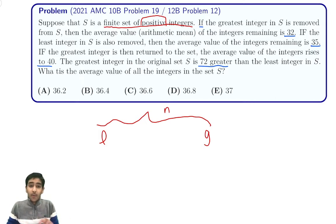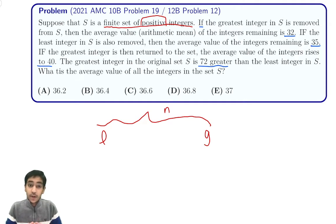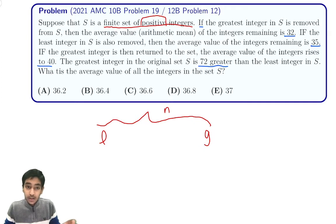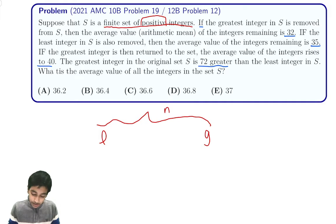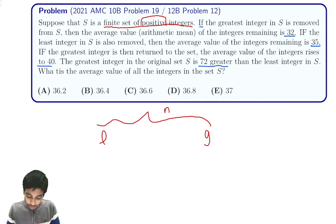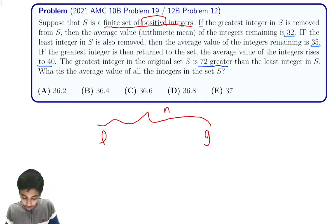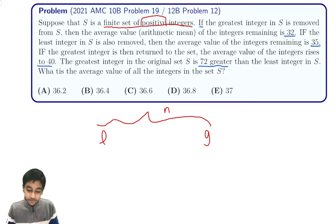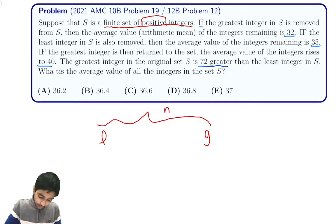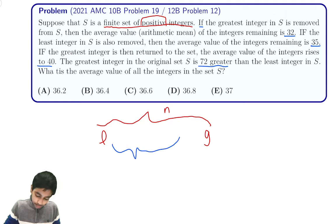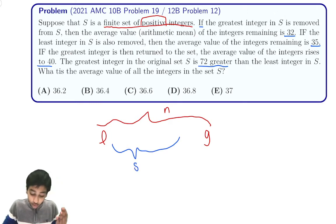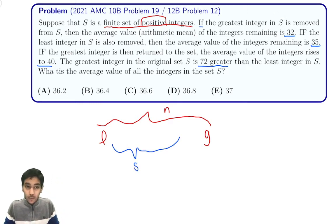These long word problems typically require choosing the right variables — that's the main hard part. After you've got the equations, solving is not that hard. So we've got n terms, least and greatest term. And we know the arithmetic mean, so we also need information about the sum. Let's define the fourth variable to be the sum of the middle terms, and call it s. So we've got four variables, and four statements we can convert to equations.